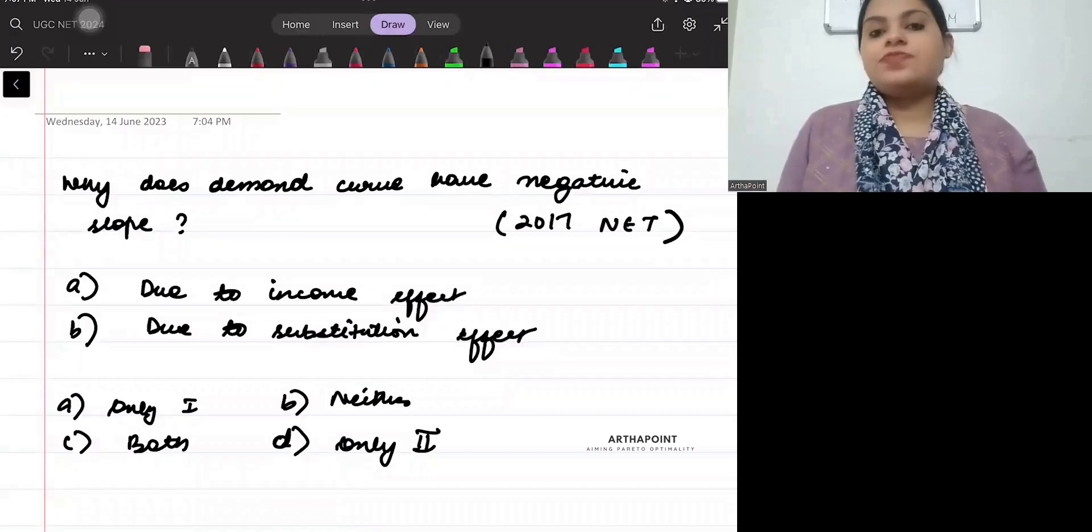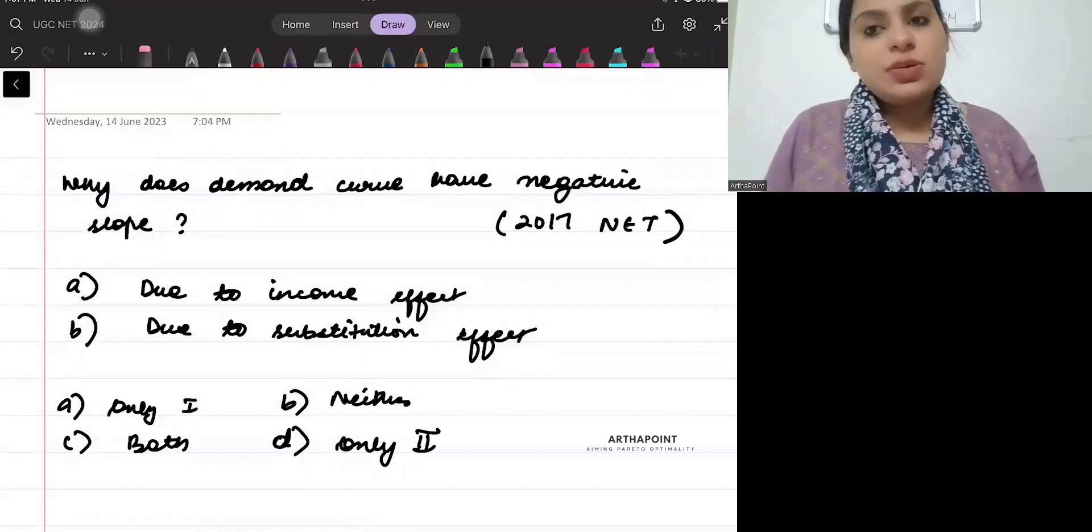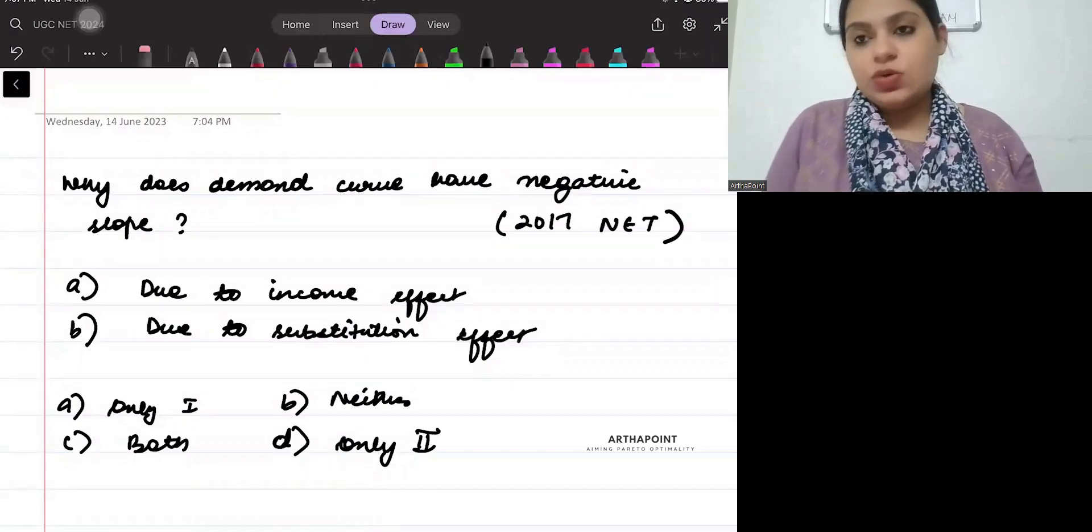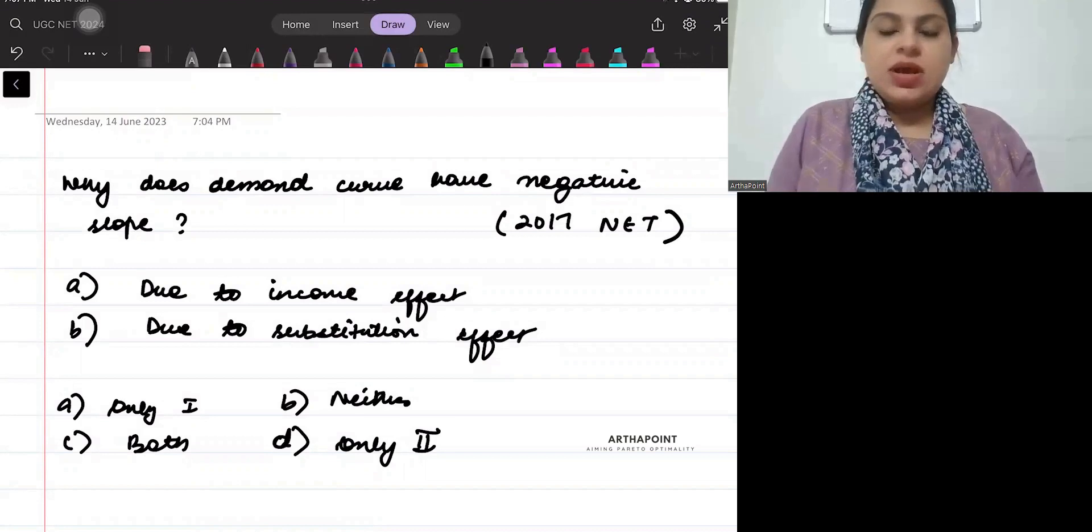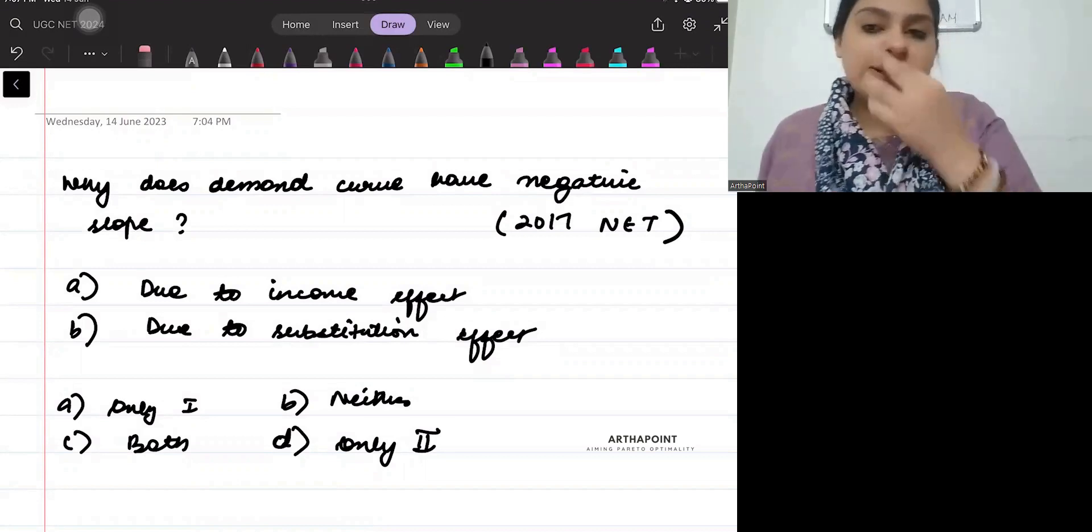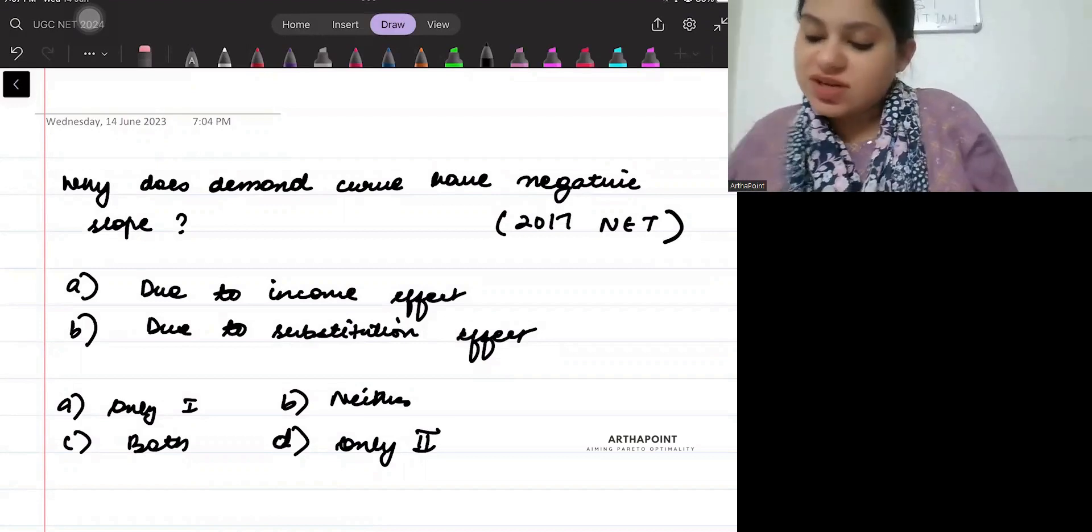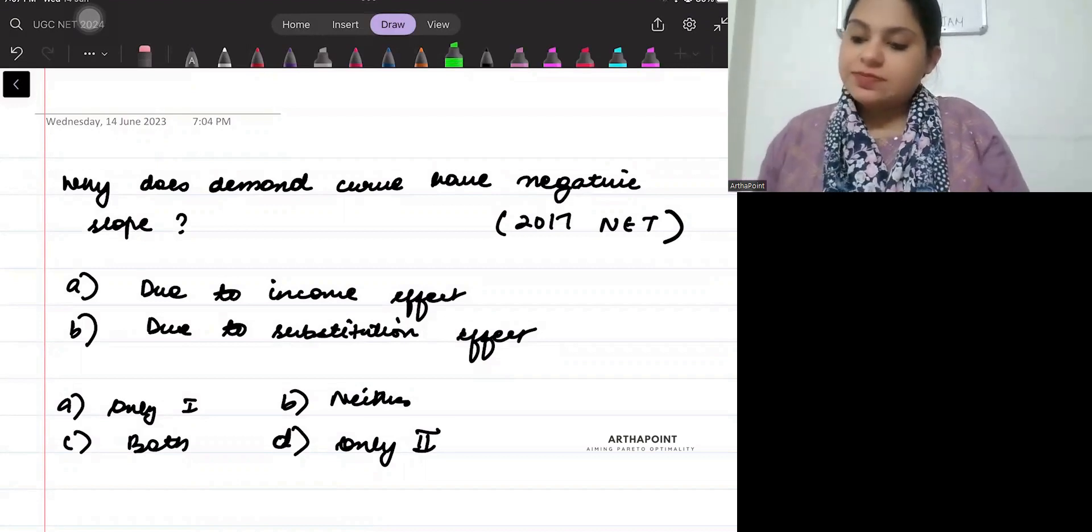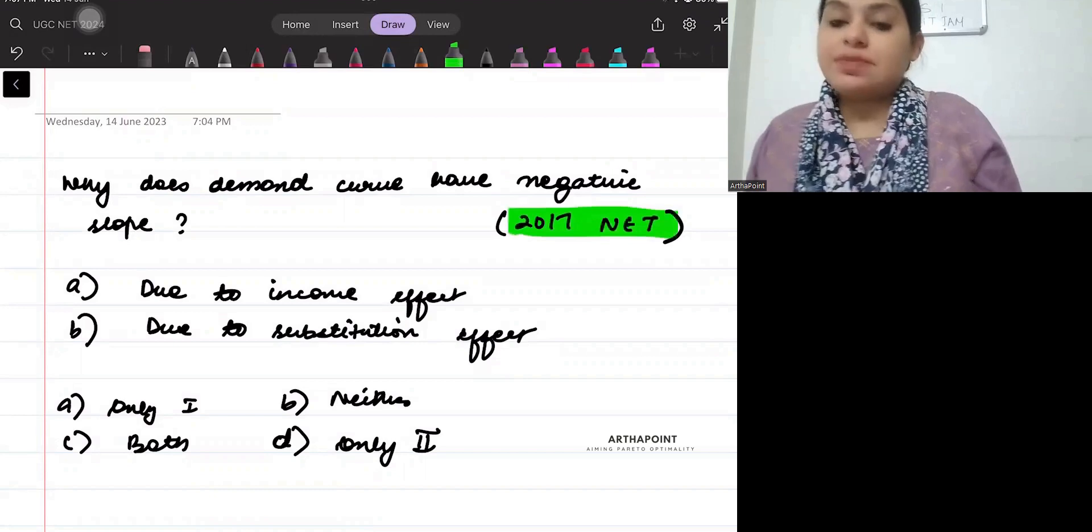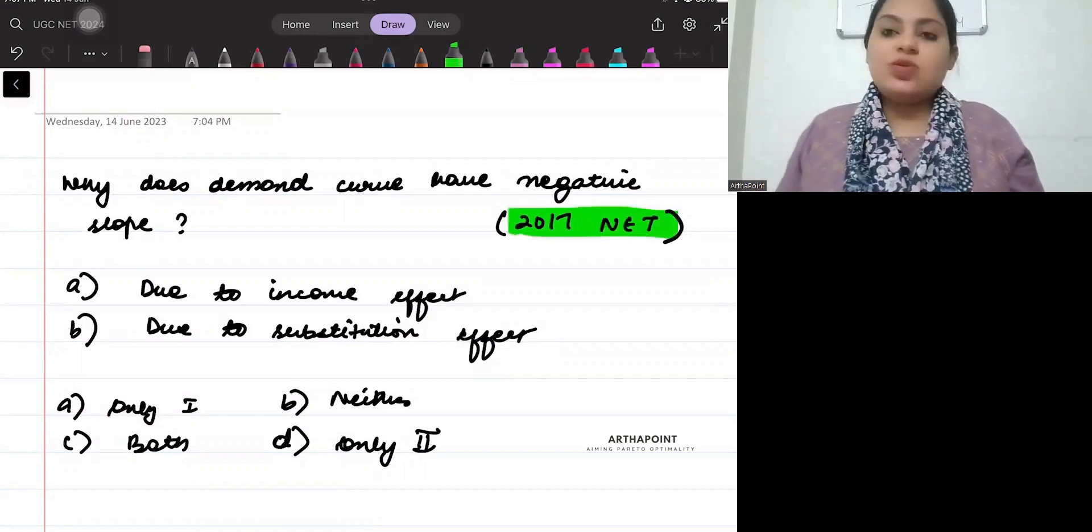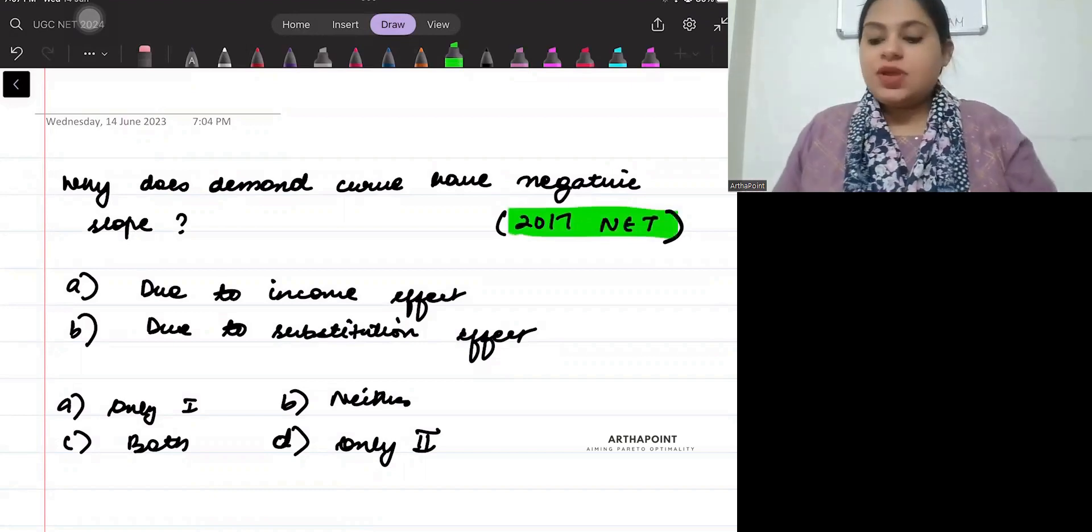Hi, good evening everyone. Today we will take another question based on demand analysis. This question came in the 2017 NET paper. Let us look at the question.